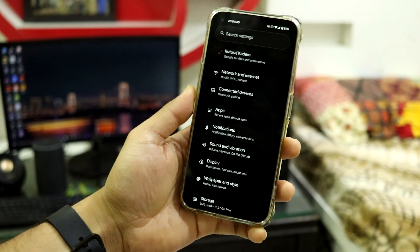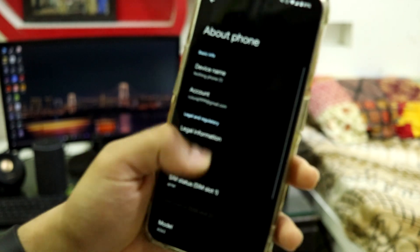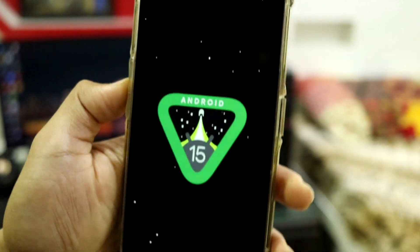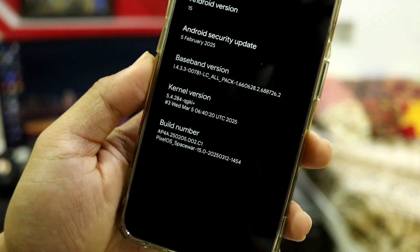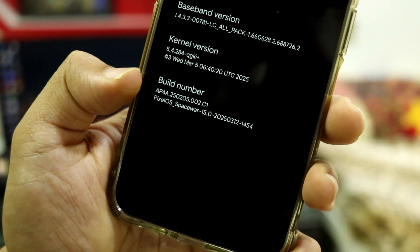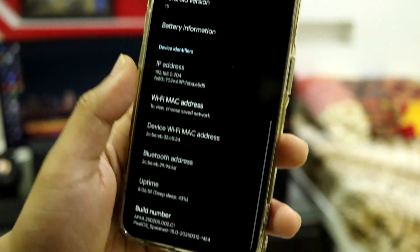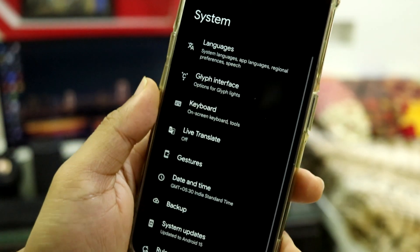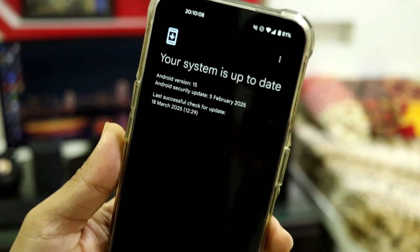I have installed it on my Nothing Phone 1 and going into About Phone you can see Android version 15. We have the February 2025 security patch and the build number is Pixel OS Spacewalk — this is a 12 March build. I got it through OTA, so it also supports OTA updates.